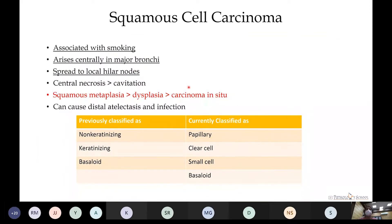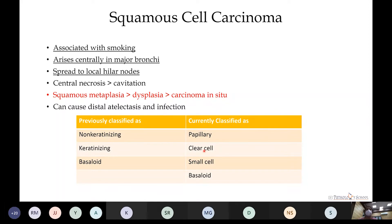Squamous cell carcinoma is mostly associated with smokers. It arises centrally in major bronchi and spreads to the hilar lymph nodes. On gross examination, central necrosis is commonly seen, more than cavitation. Precursor lesions progress from squamous metaplasia to dysplasia, carcinoma in situ, and invasive carcinoma. Recent advances classify it into papillary, clear cell, small cell, and basaloid patterns rather than the older non-keratinizing and basaloid subclassification.